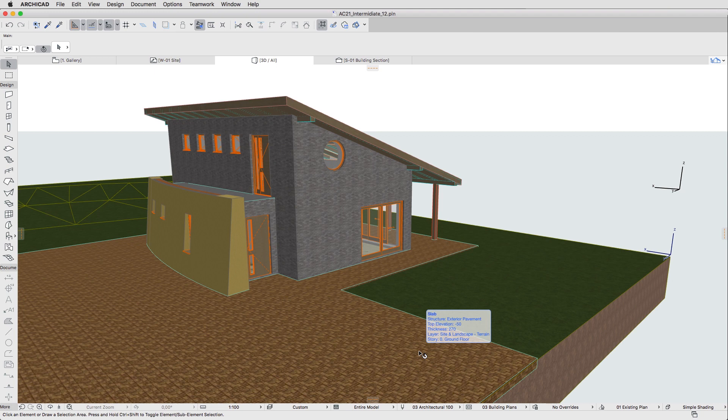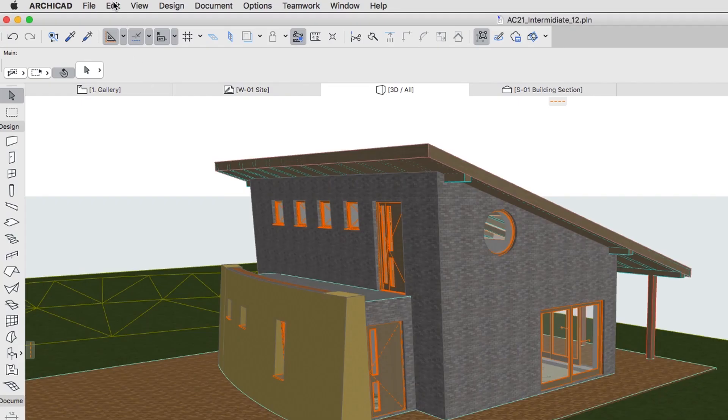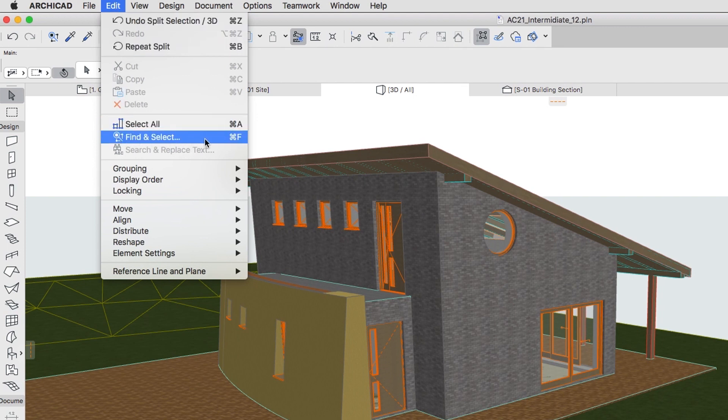Now let's filter the display of elements. Open the Find and Select Palette. You can activate the Edit, Find and Select Menu command or just press the Control Command Plus F shortcut.